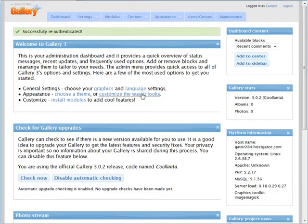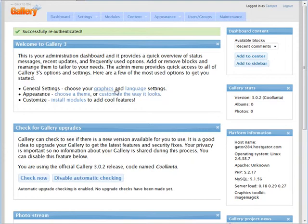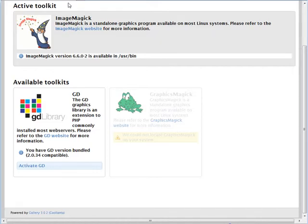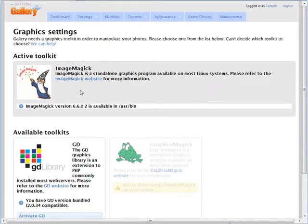It gives you some instructions here — choose your graphics and language settings. So let's go to the graphic settings and you'll see that it'll get the tools you have installed on your server for optimizing your graphics, so you need to choose one of these. We have the active toolkit which is ImageMagick in my case, and there's another available toolkit called the GD graphics library. Yours may look different depending on your server.